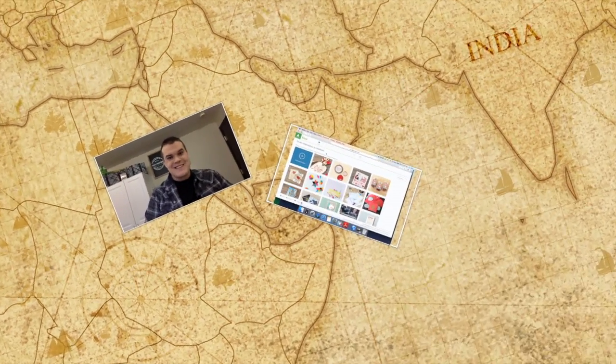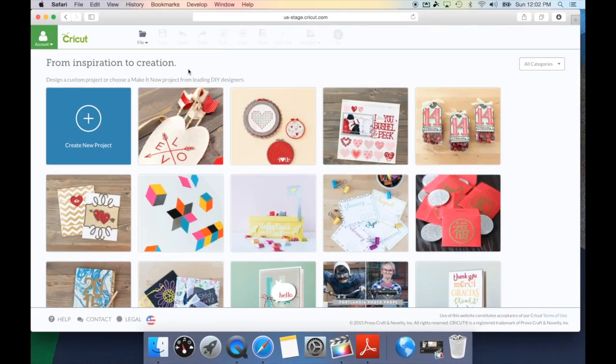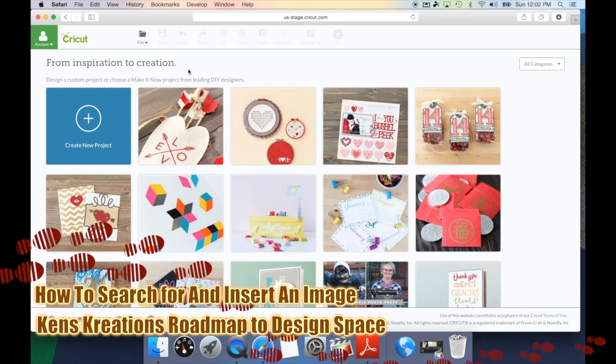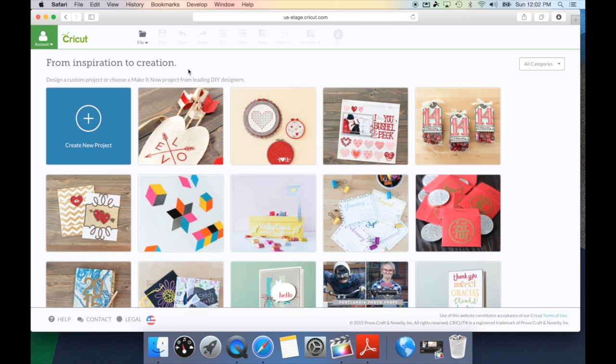Let's take a look at what today's installment is all about. In this installment, we're going to take a look at how to insert an image into Design Space and to search for that perfect image.